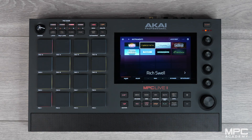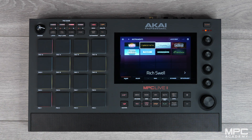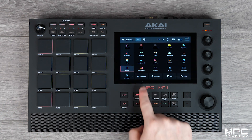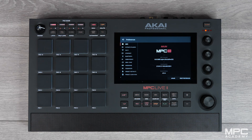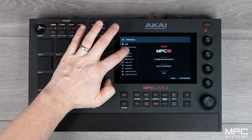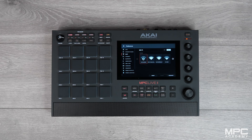Now the first thing we need to do to activate our plugins is to turn our MPC Wi-Fi on. To do this, simply go to the menu, then go to preferences and go to the Wi-Fi tab. Now turn on your Wi-Fi and make sure you're connected to your local network.